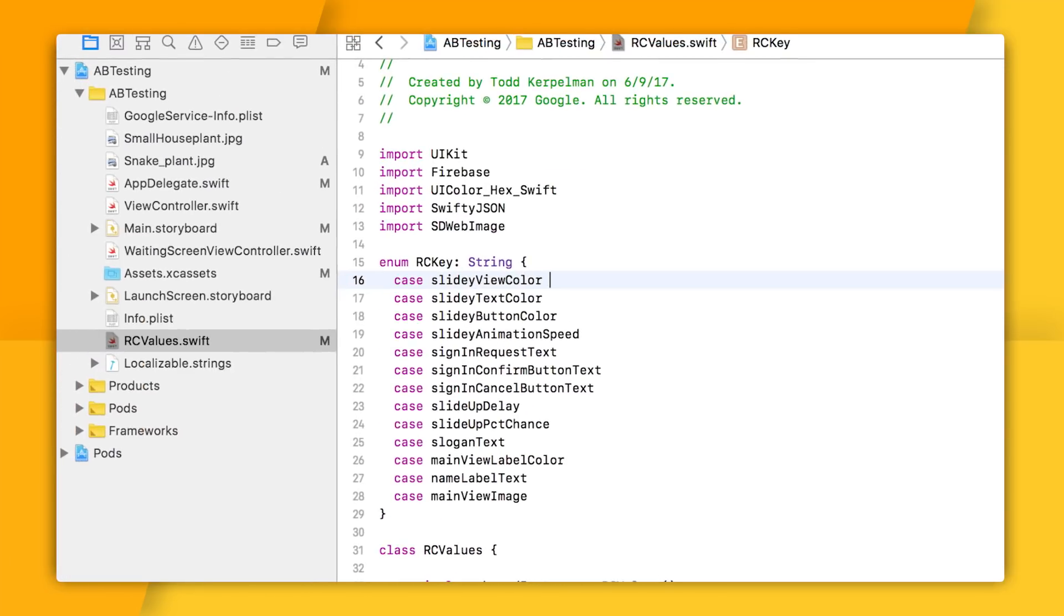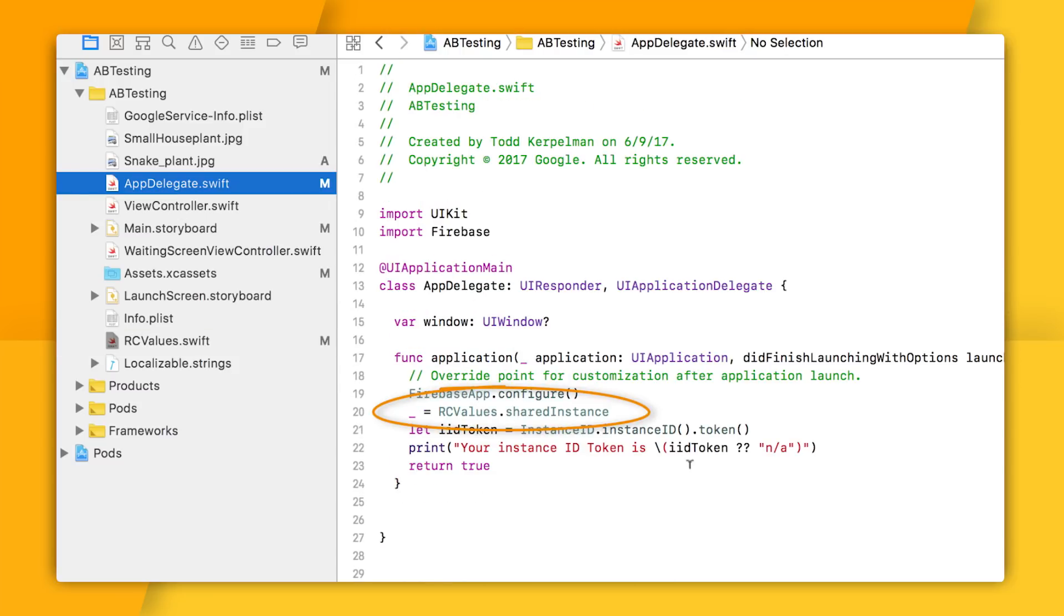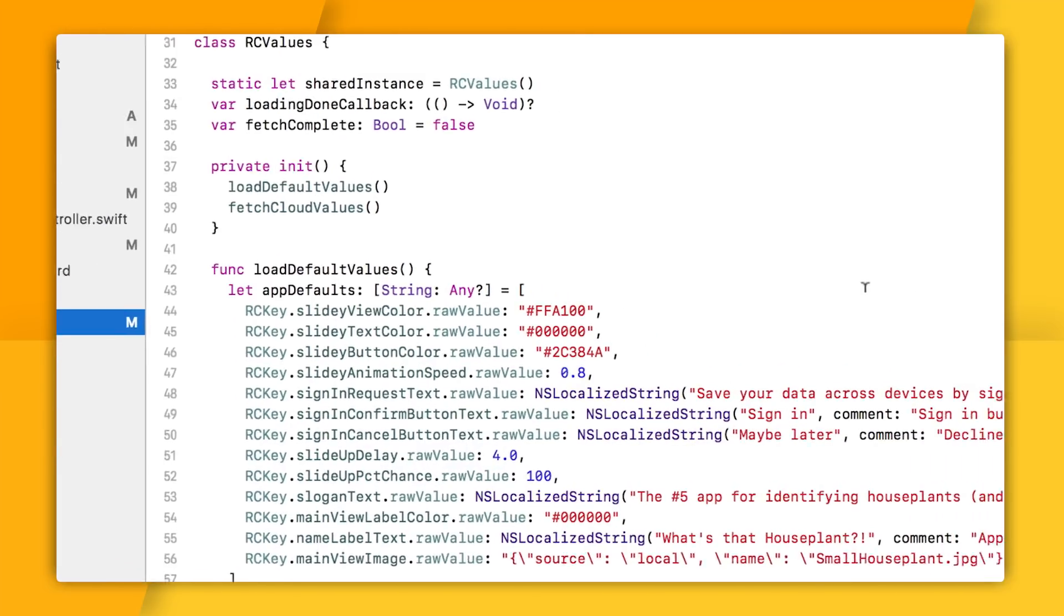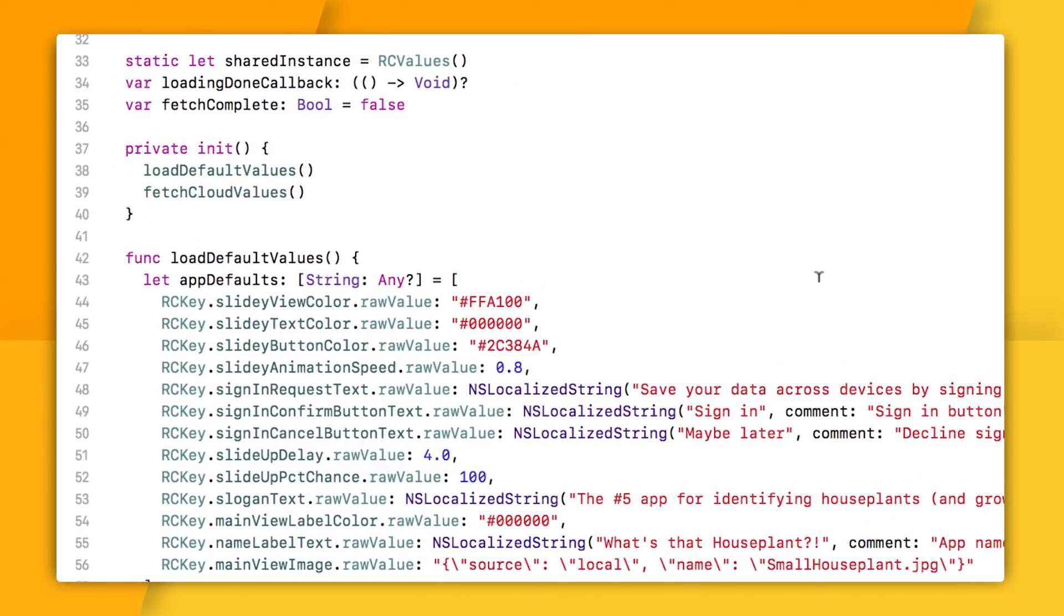So when my singleton object is first initialized, which, as you can see, I am doing here in my app delegate, I do two things. First, I specify default values. And then I fetch new values from the cloud. So first, let's take a look at how I'm specifying my defaults.